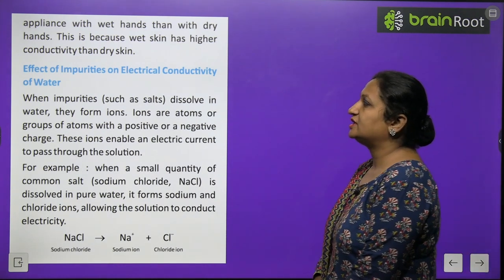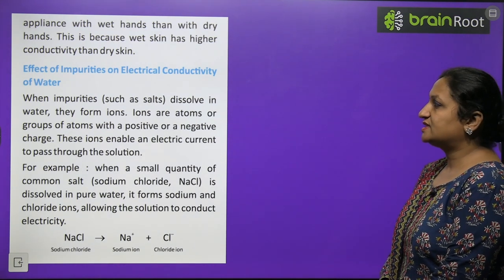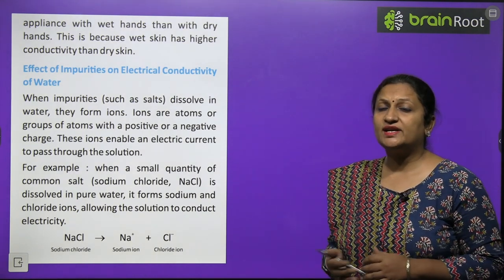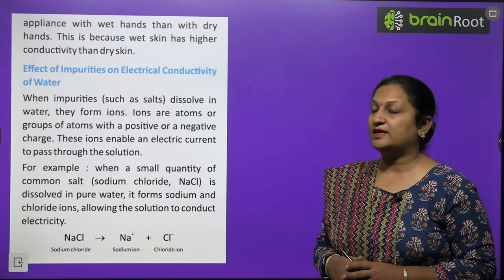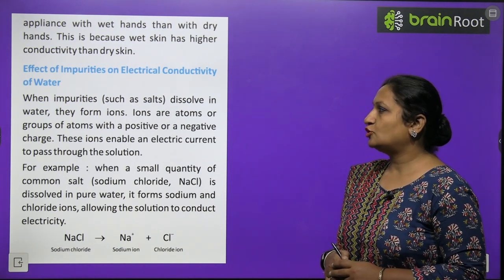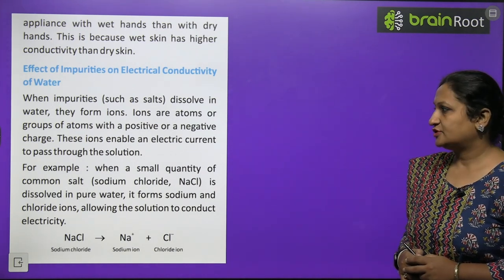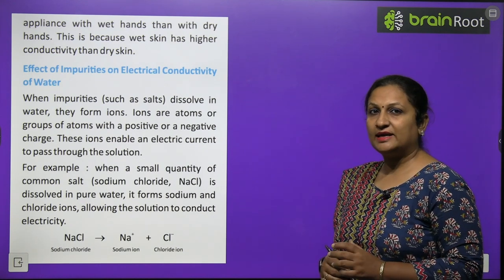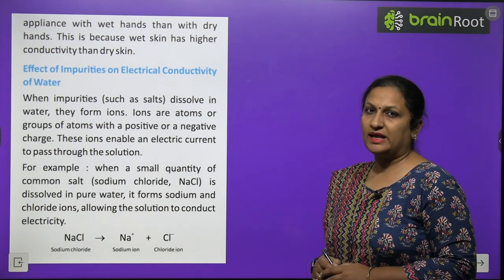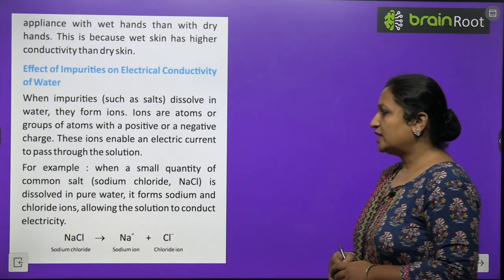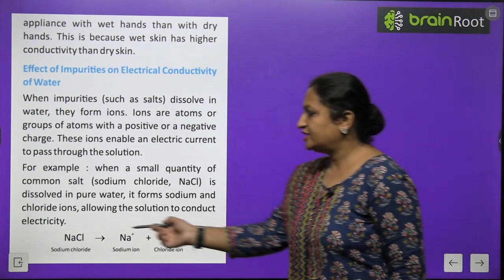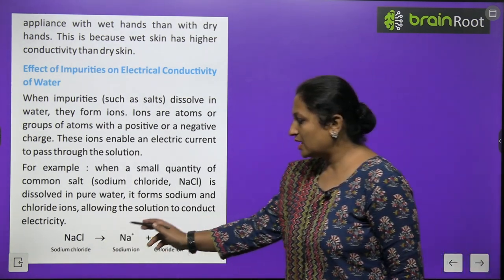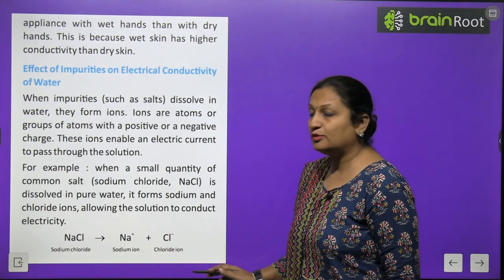Effect of impurities on electrical conductivity of water: when impurities dissolve in water, they form ions — both positive ions (cations) and negative ions (anions). Ions are atoms or groups of atoms which carry positive or negative charge. These ions enable an electric current to pass through water. For example, NaCl dissociates into Na⁺ (cation) and Cl⁻ (anion) when dissolved in water.